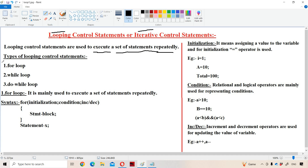In JavaScript, mainly we have three types of looping control statements. The first one is the for loop, the second one is the while loop, and the third one is the do-while loop. Now let us discuss about these three in detail with the help of programs.